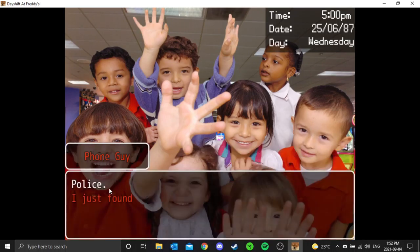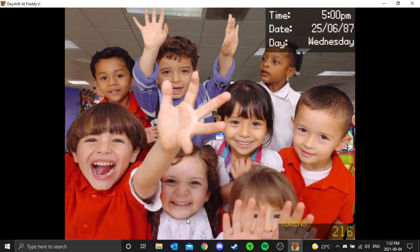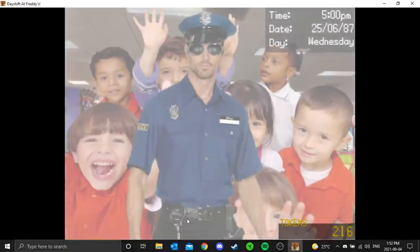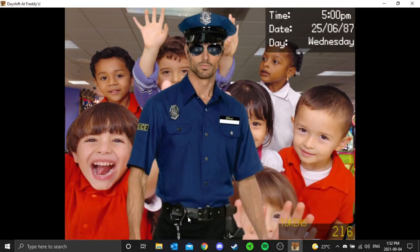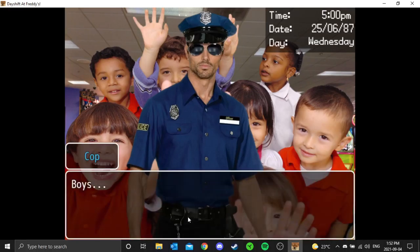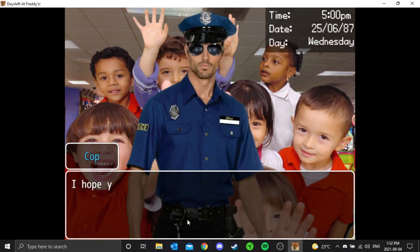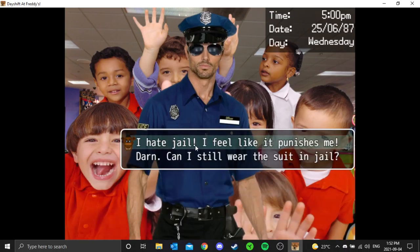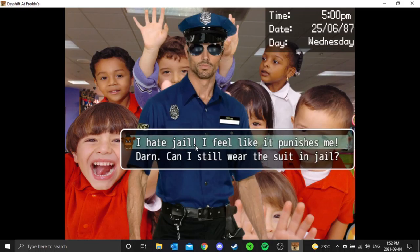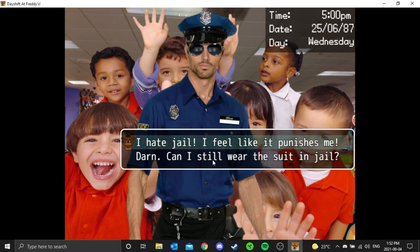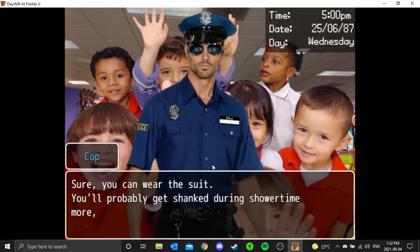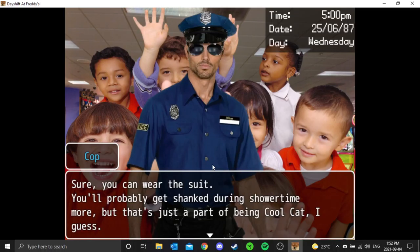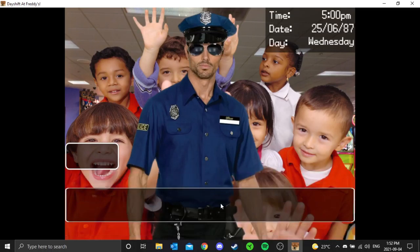Police, I found the rest is criminal. Alas, we have found the kitty strangler. Boys, we got them. I hope you enjoyed. I hate jail. I feel like it punishes me, darn it. Can I still wear the suit in jail? Sure, you can wear the suit. You'll probably get shanked during shower time, but that's just a part of being cool. Yeah, what's the deal? Since that...